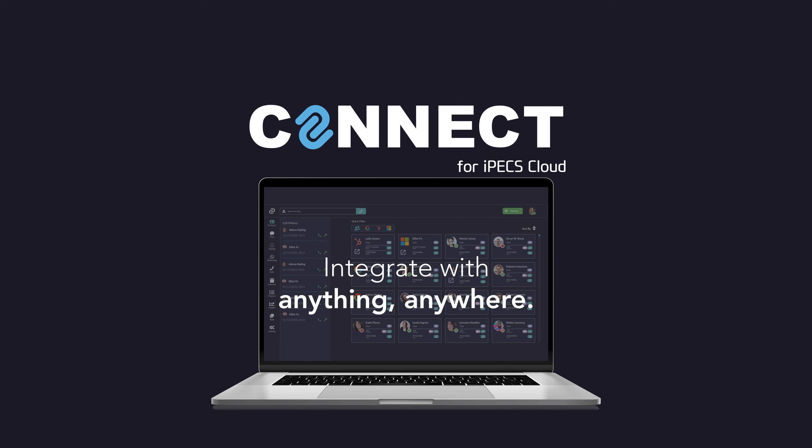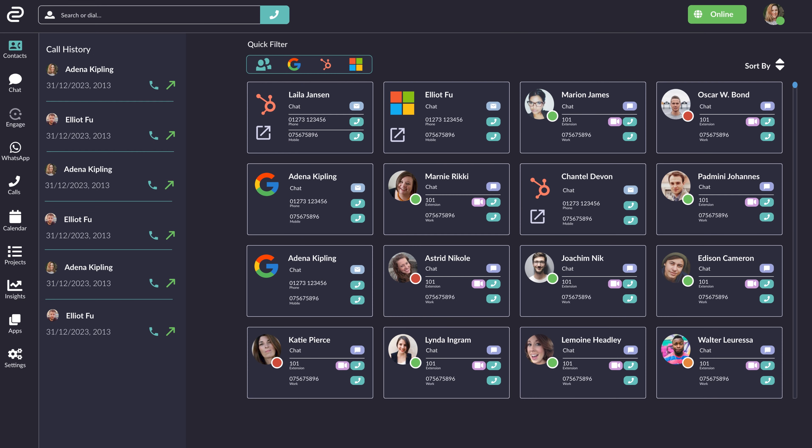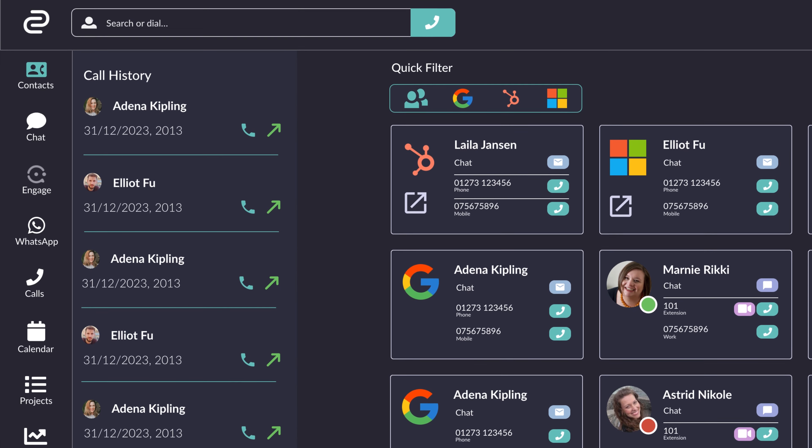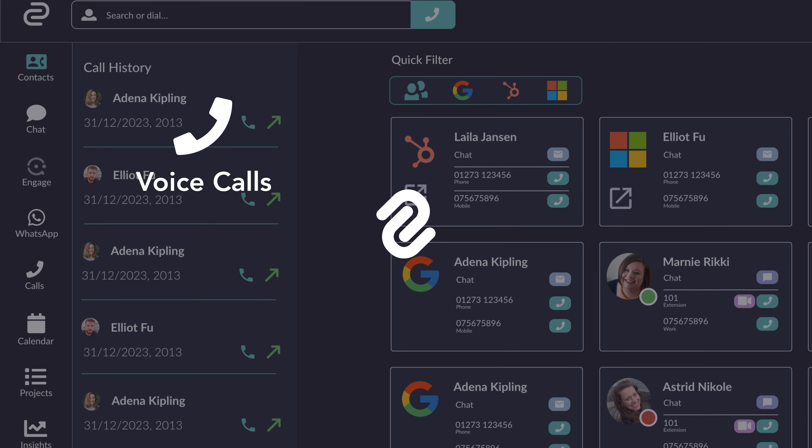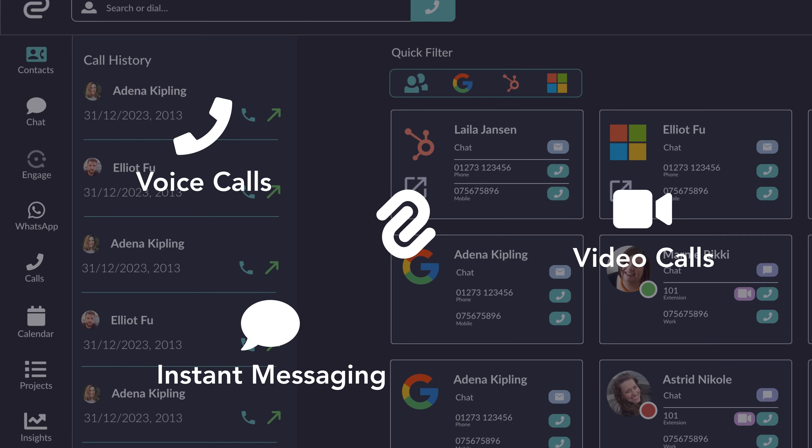Connect brings together all your essential business services into one convenient application. More than a phone system, Connect offers voice, video calls, and messaging.